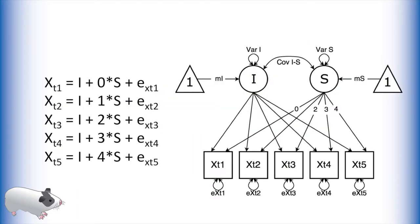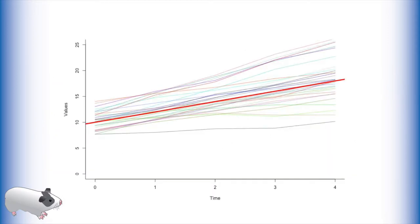This latent growth curve is useful for modeling linear growth. When we use this model on our data we got the average fit line that you see here. This fit line or trend line seems to describe our data fairly well.